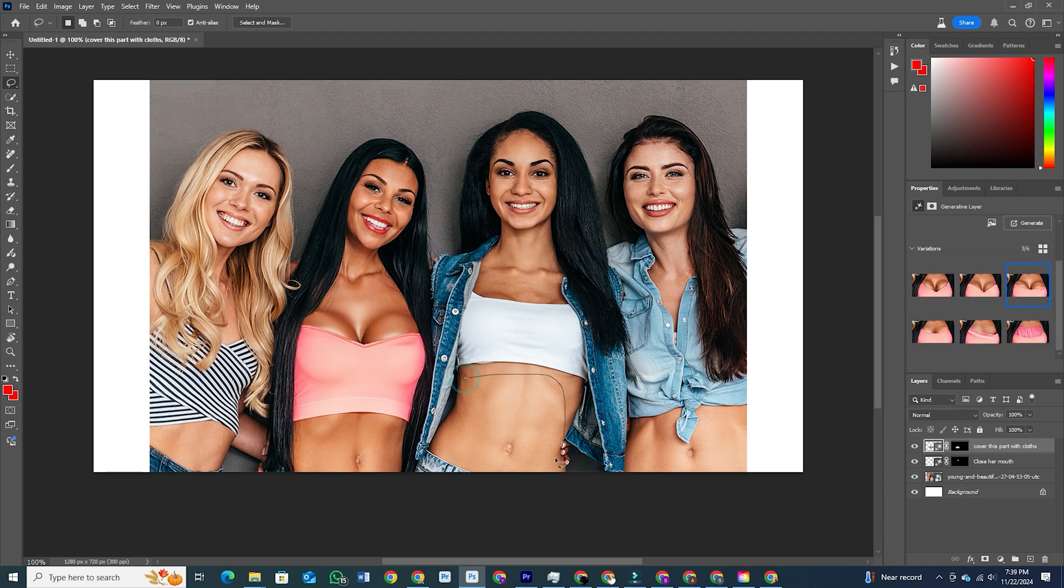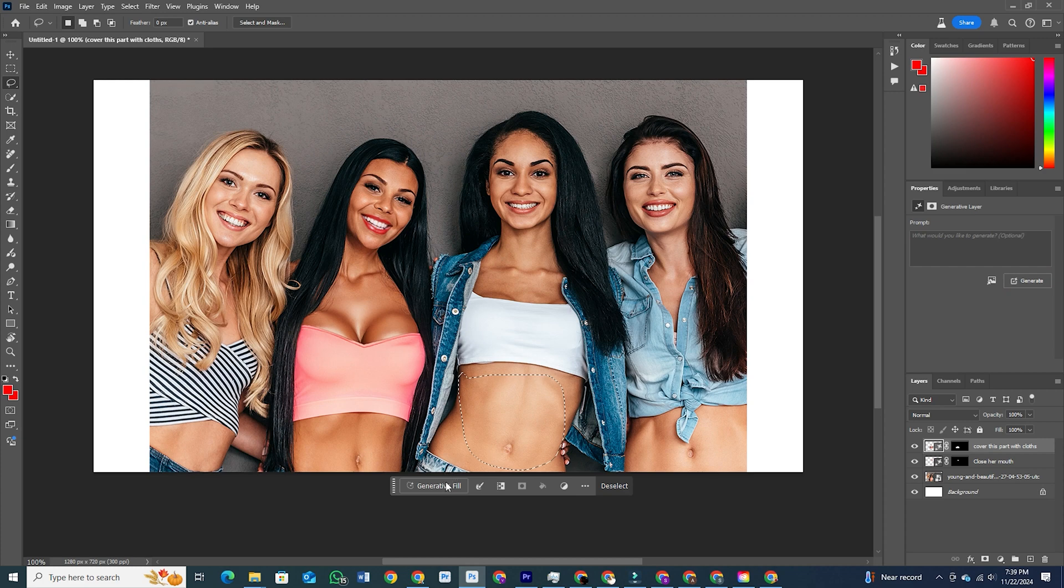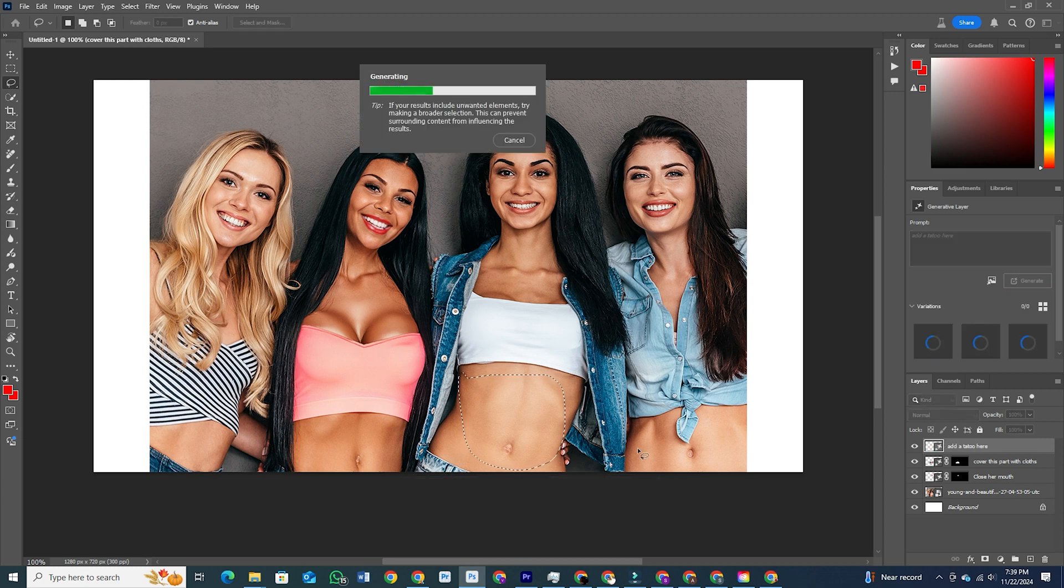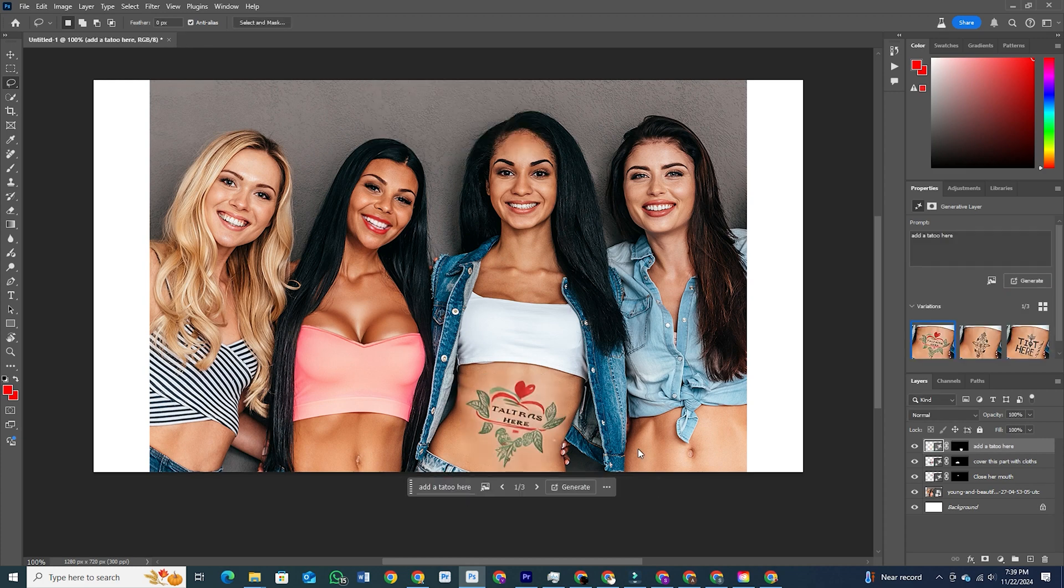Just select a section of your image, choose a generative action, and watch Photoshop bring it to life. It's like having a creative assistant at your side.